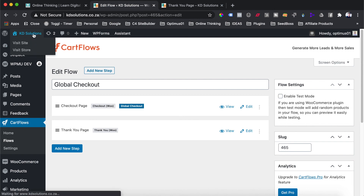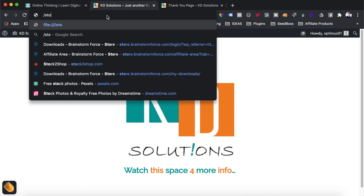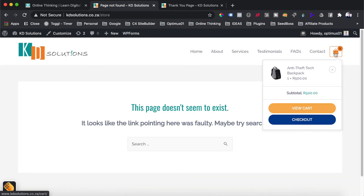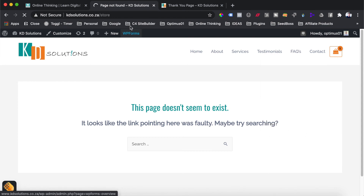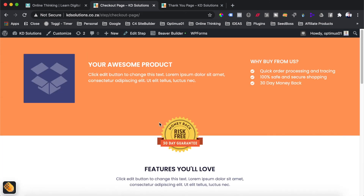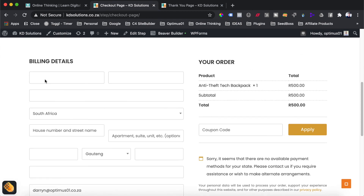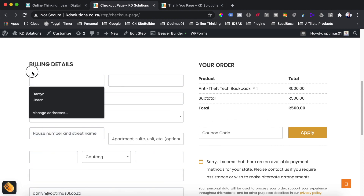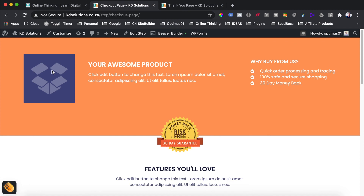To test this, head to the front end of your site and go to your store. With a product already in the cart, go straight to checkout — you'll see we're now redirected directly into our customized CartFlows checkout. It looks great, we've got our coupon field here, and all labels and fields can be changed. Thank you so much for joining us today — if you got value from this video, please subscribe to the channel and hit the like button below, and I'll see you again next week.